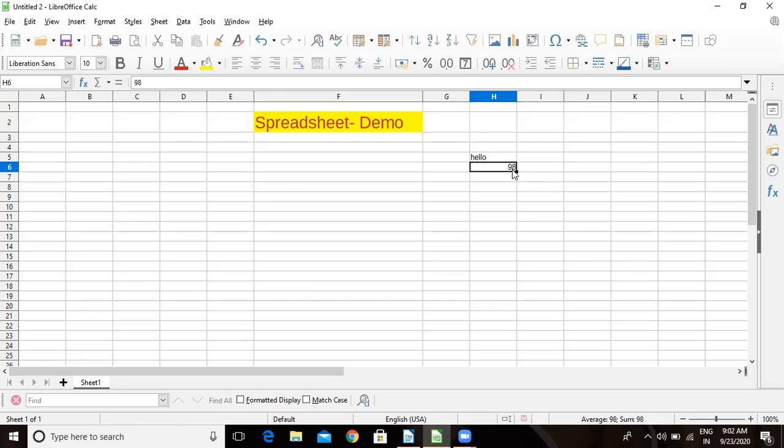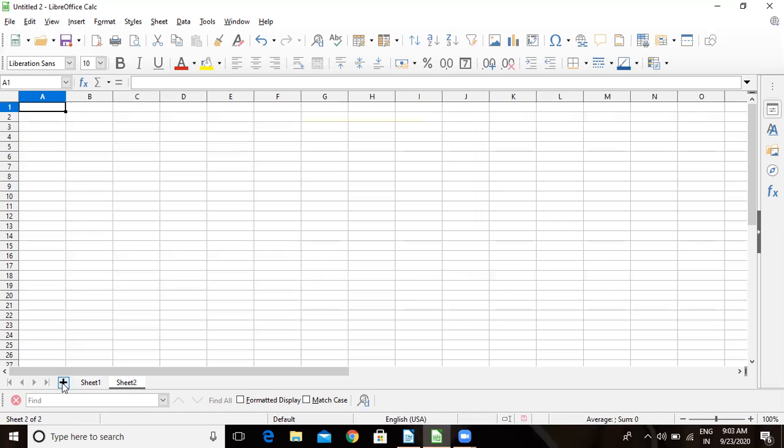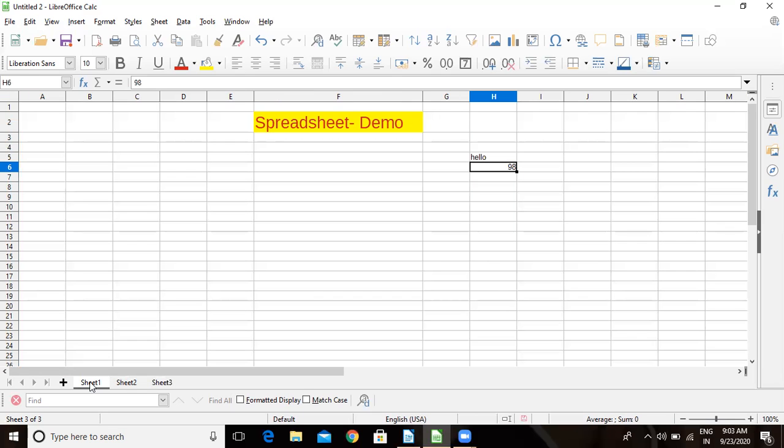Now here we have sheets. In Word or in documentations we have pages: page 1, page 2, page 3, and so on. Here we have sheets. This is the first sheet. If I want one more sheet, here is the plus sign. If I click on it, you will get one more sheet, that is sheet 2. Click on this: sheet 3. Now if I want to switch to sheet 1, I will just click on sheet 1 here.